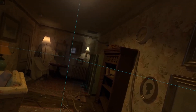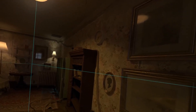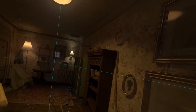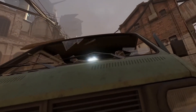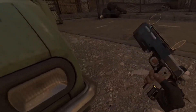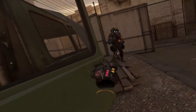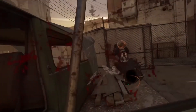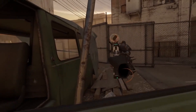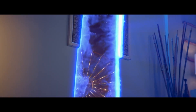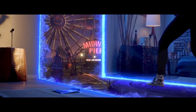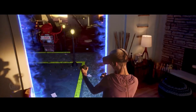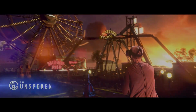Basically, virtual reality is a computer technology that provides a three-dimensional environment surrounding the user and responds to his actions in a natural way, where you can interact with digital content as if it is in the same space as the person. You can be transported to another place or time, explore incredible new worlds, and even meet with people who don't actually exist.